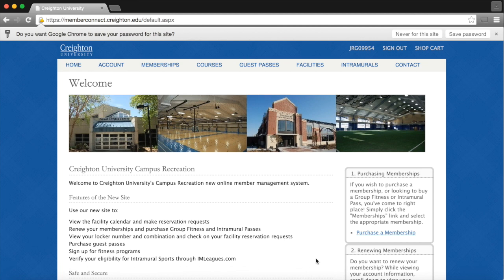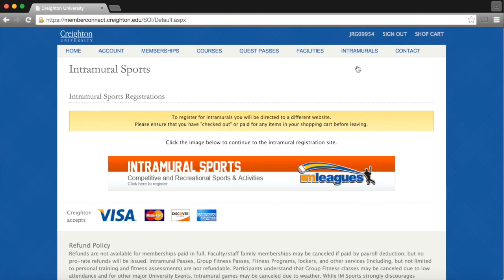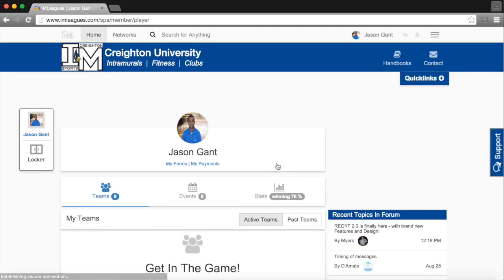Upon signing in, I will then scroll to the top and click on the Intramurals tab, and then I will click on the Intramural Sports banner. This will take me to I Am Leagues.